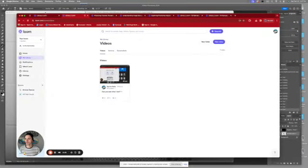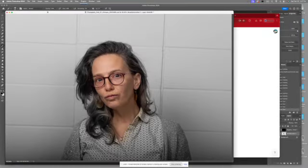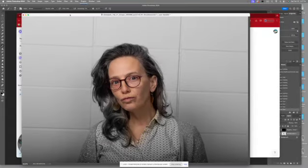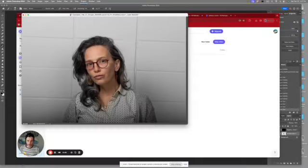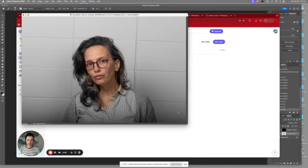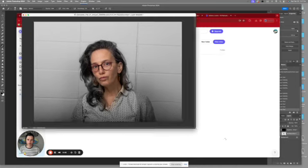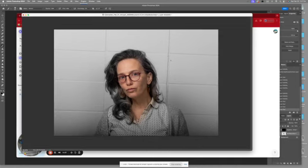All right, so let's say that we do not like these bricks in the background. Wouldn't it be nice if we could somehow remove them?